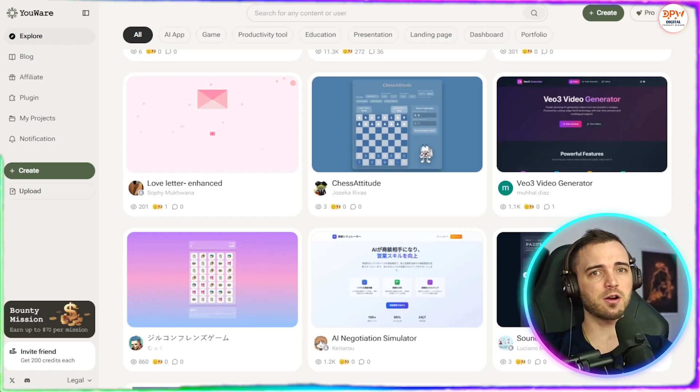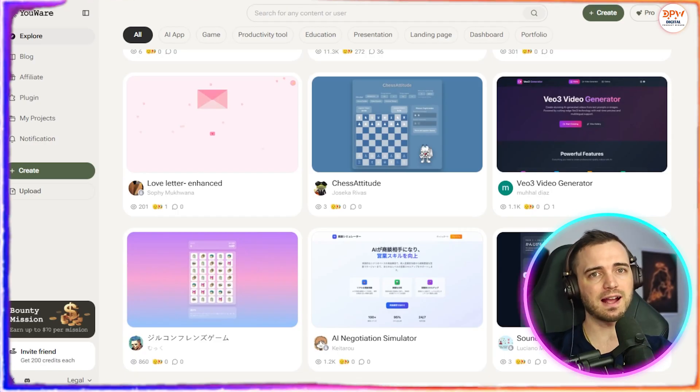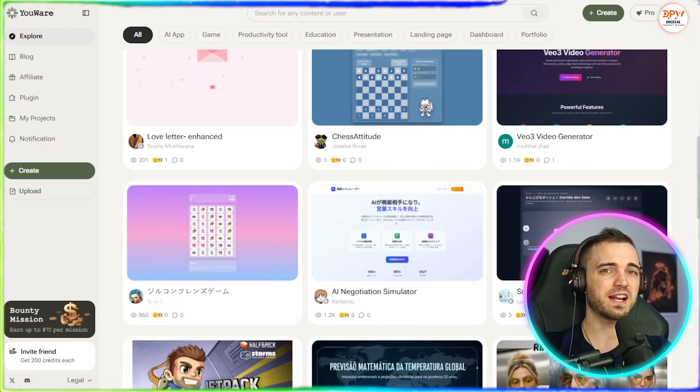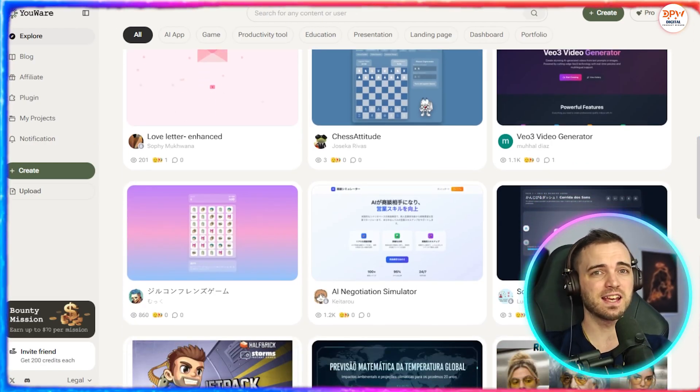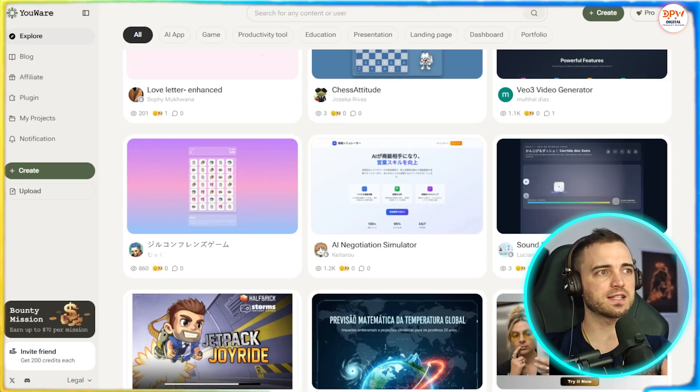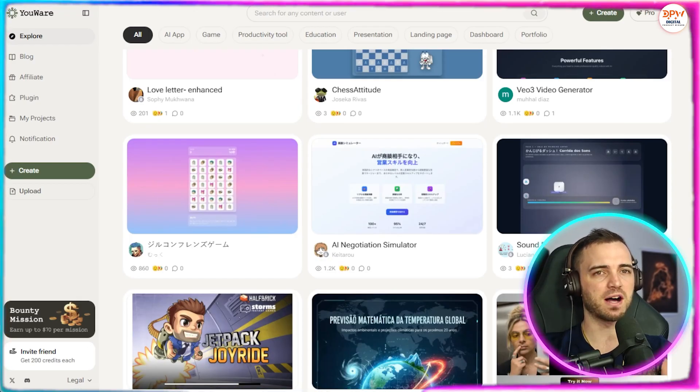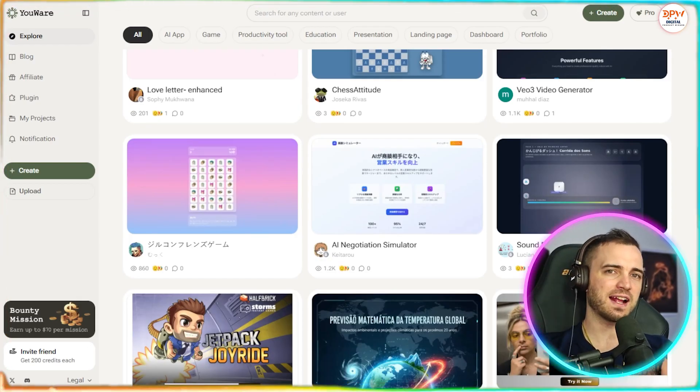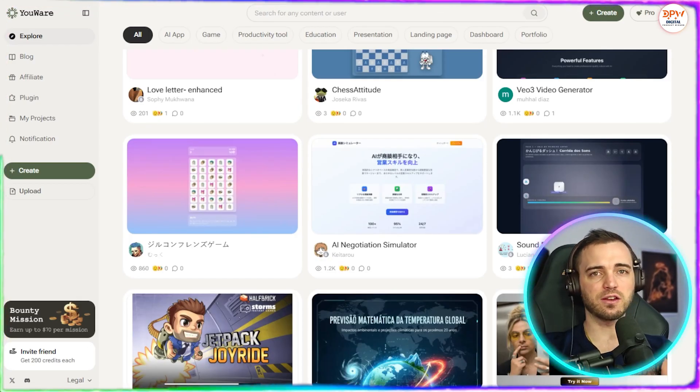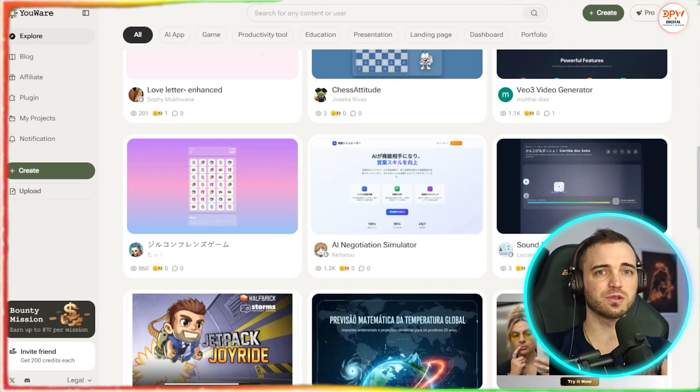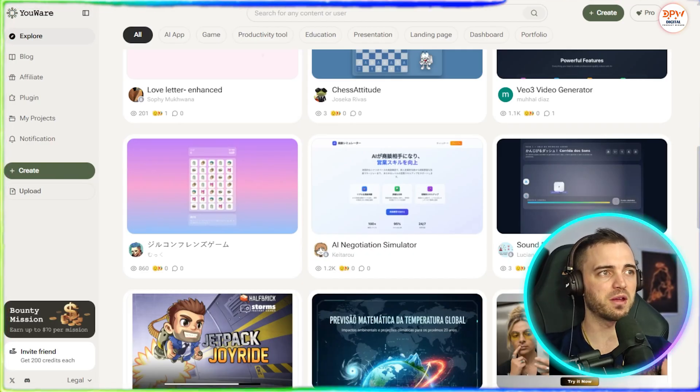I've found apps that help you learn languages, track fitness goals, manage finances, and even fun little games built entirely by chatting. You can like, comment and connect with the creators and it feels like social media for builders.